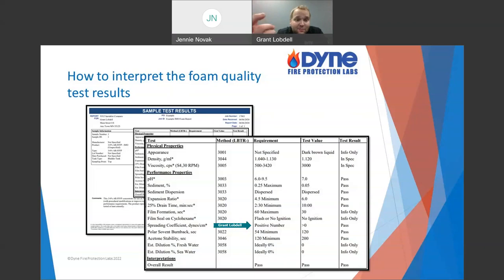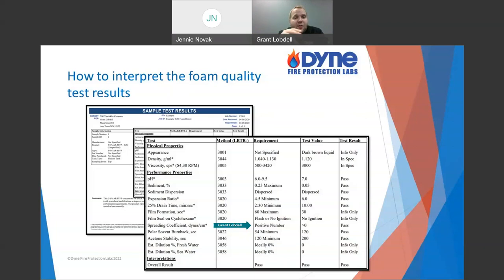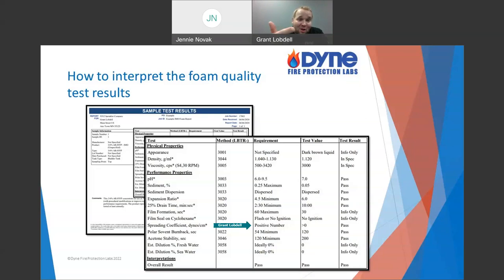Why would a spreading coefficient be negative — why would it fail? Again, dilution, age, and storage conditions. Another big one: was it actually a film-forming foam? We've had foams where people assume AFFF just means foam and call everything AFFF. Nowadays we also have SFFF — synthetic fluorine-free foams — which are not film-forming. Naming is very important. What you tell me it's supposed to be is very important to what I compare it to.